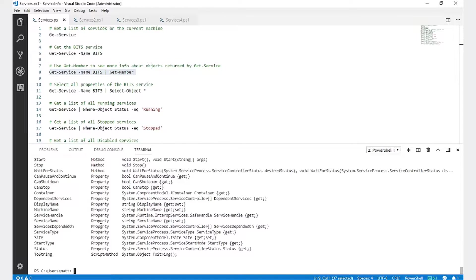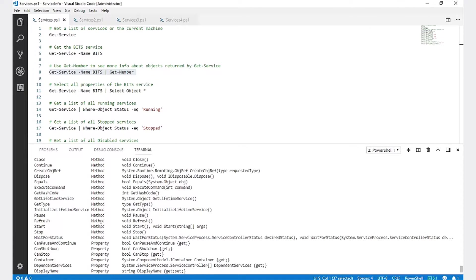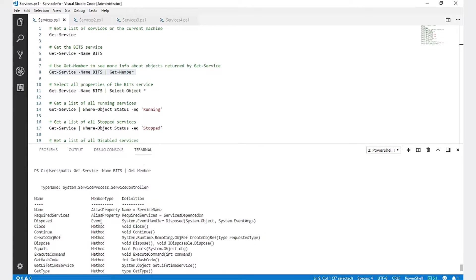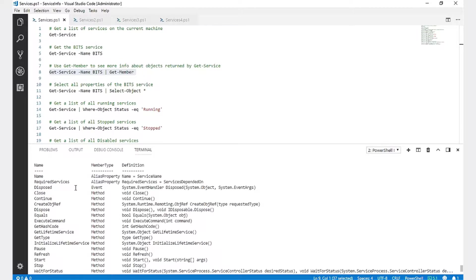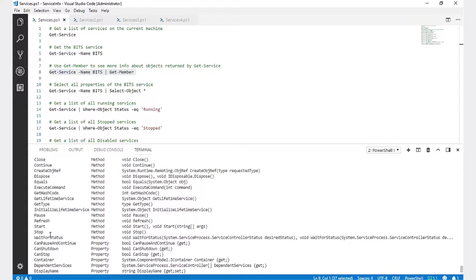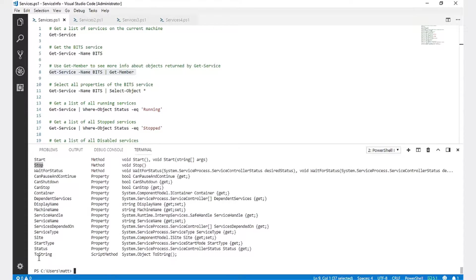If we run Get-Member against the Get-Service commandlet, we can see a list of useful properties and methods available for the ServiceController object that gets returned. We can start, stop, as well as look up the status, start type, and service name.